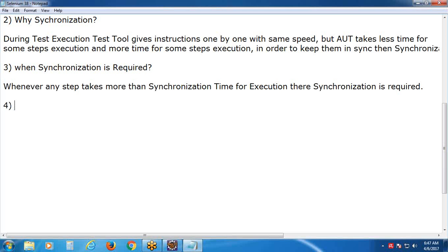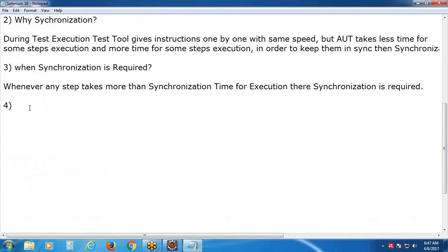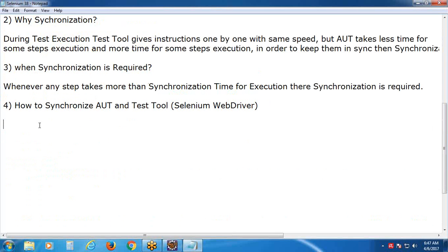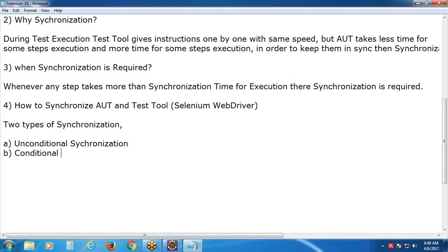How to synchronize: we have two types of synchronization in Selenium WebDriver. Two types of synchronization. First is unconditional synchronization. Second is conditional synchronization.